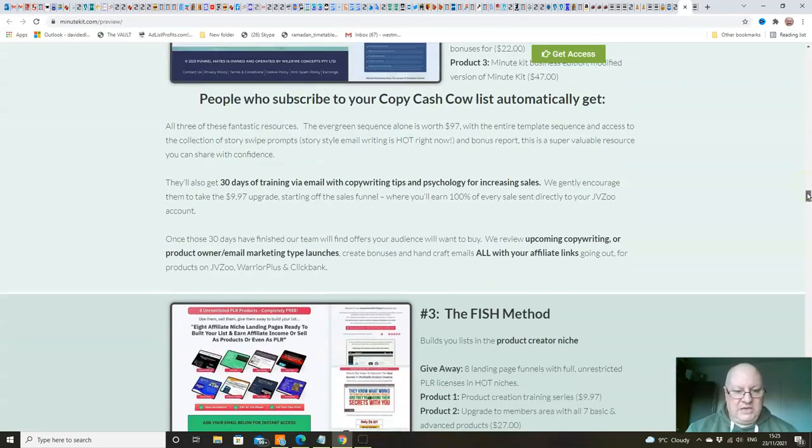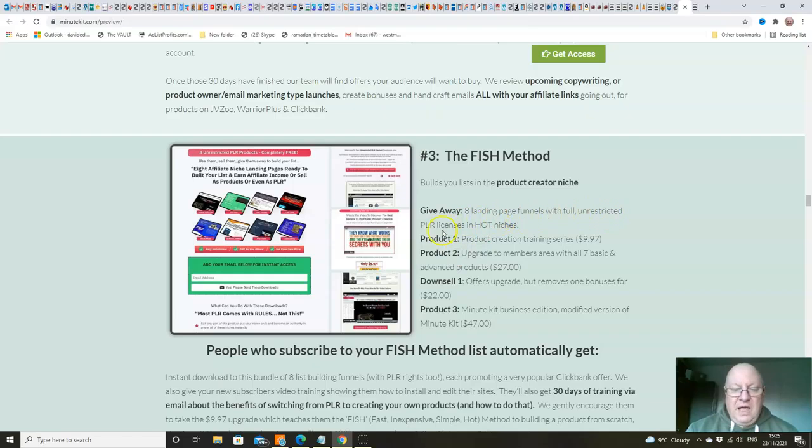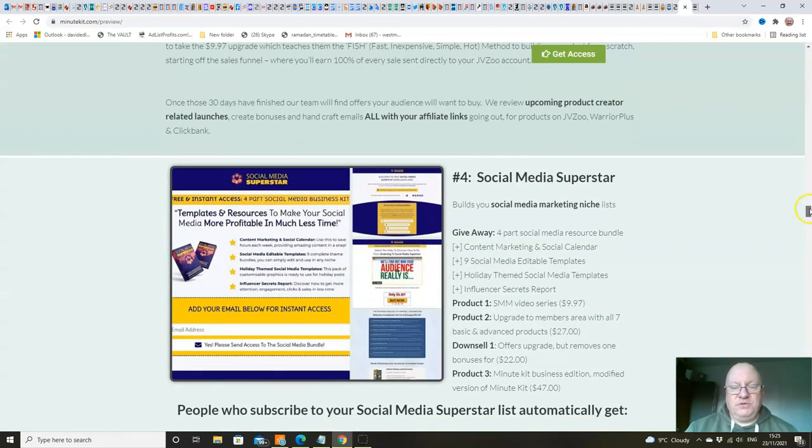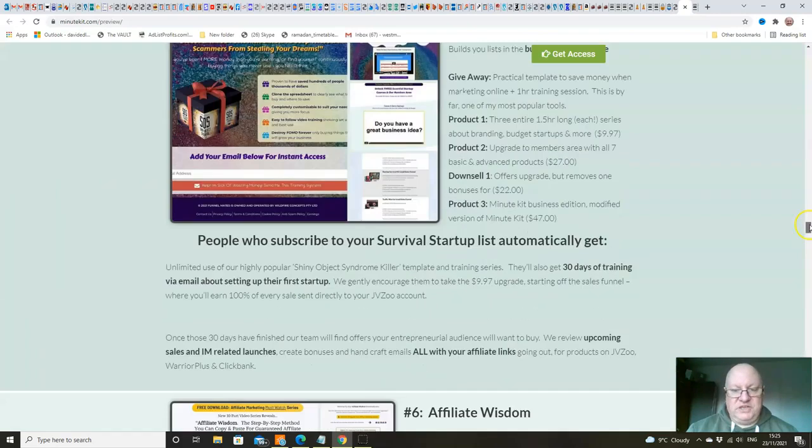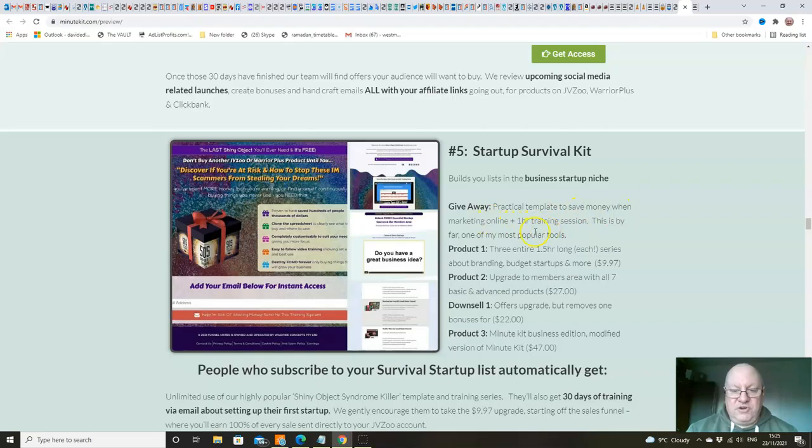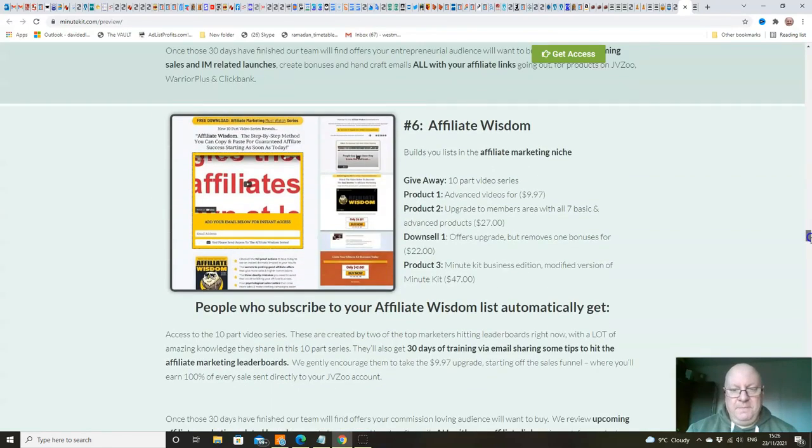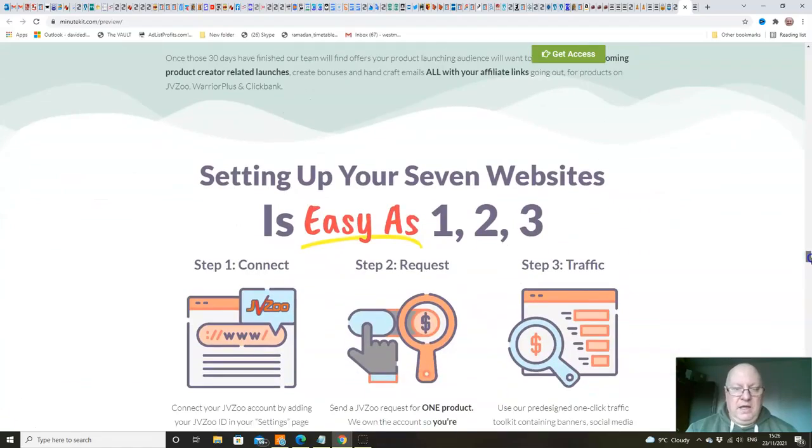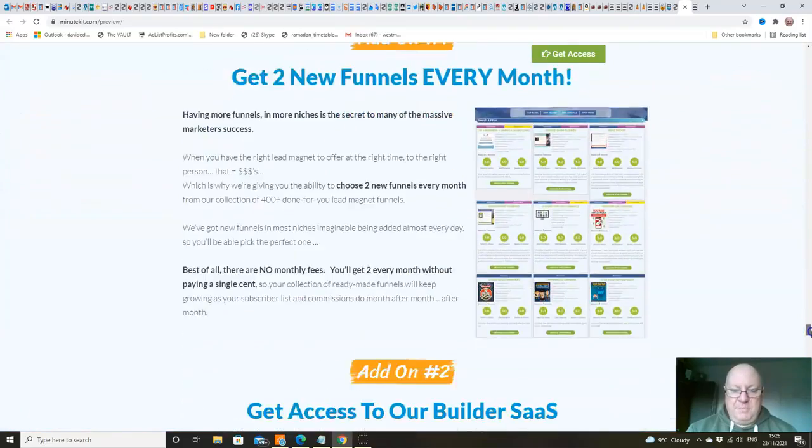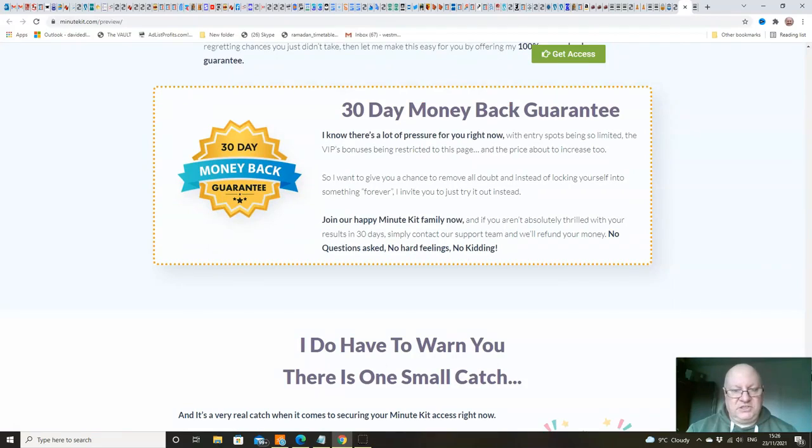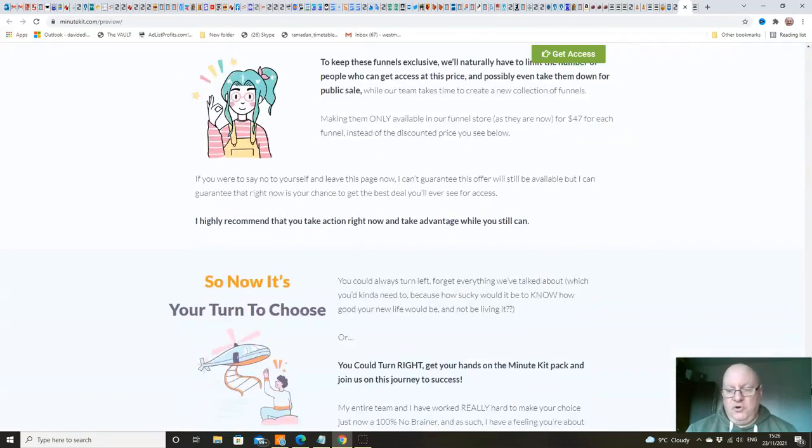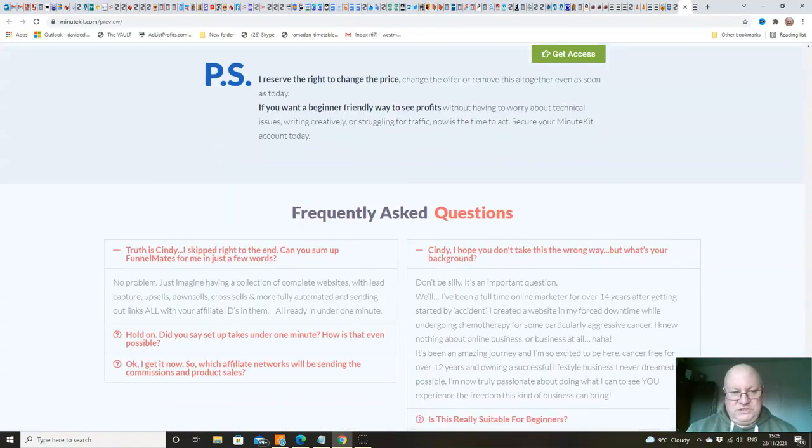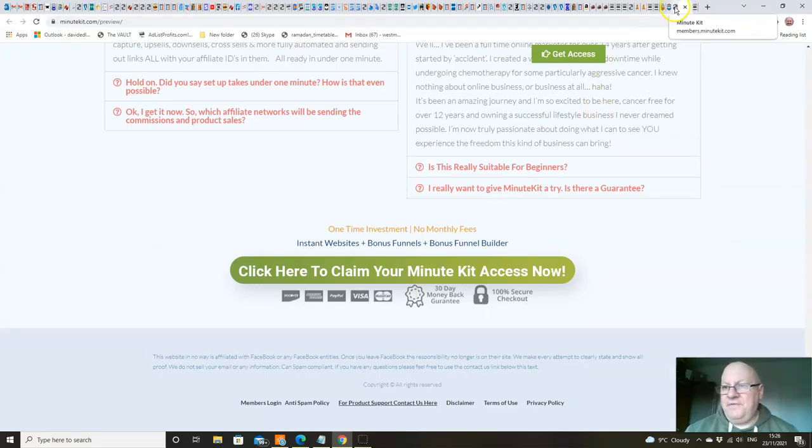This is an example of the quality of the websites that you're going to be promoting and giving this away free. All people do is they watch the sales video to get their free copy. All they do is add their email address. And that will either automatically go into the in-house email system that will trigger that sequence, or it will go to your own autoresponder if you want to collect the leads. There's that copy cash cow. You can see these all look great. The fish method, which is basically the giveaway, is eight landing page funnels with full unrestricted PLR licenses in hot niches. This is a brilliant product to be able to give away. Social media superstar. You can read all this for yourself, folks, but you can see the quality of this. Startup survival kit, a practical template to save money when marketing online, and a one-hour training session. This is by far one of my most popular tools - that's Cindy speaking. Affiliate Wisdom, Launch Rocket, and they are your seven products. So there isn't really anything not to like about this product, folks. It's really excellent from start to finish. 30-day money-back guarantee. Not that you'd need it. I think it would be very unfair if anyone was to request a refund on this, because there really isn't anything to dislike about it at all.